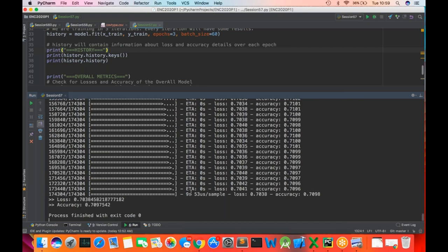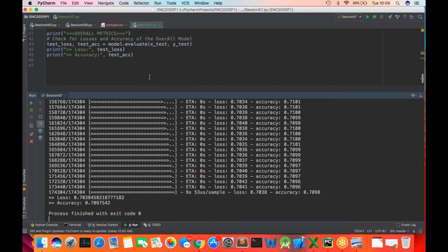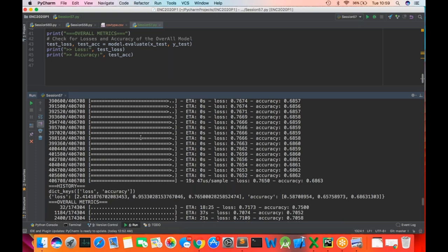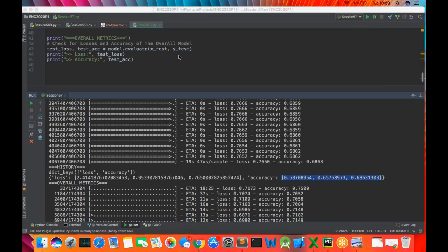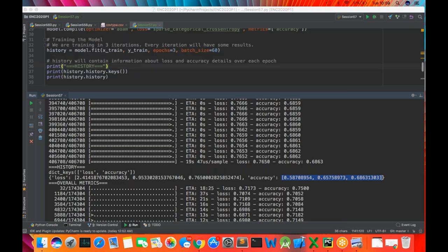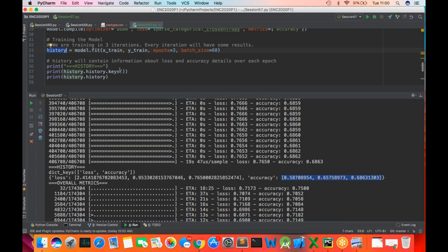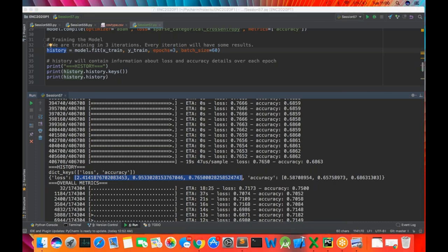We've reached up to 70% accuracy. Overall accuracy is 70% with a loss of 0.7 — that's pretty good. We got history printed: dictionary keys are 'loss' and 'accuracy'. For three epochs, you got three losses and three accuracies. The moment you say model dot fit, you get a history object in return — a dictionary of key-value pairs where loss is a list of losses over three epochs and accuracy is a list over three epochs.